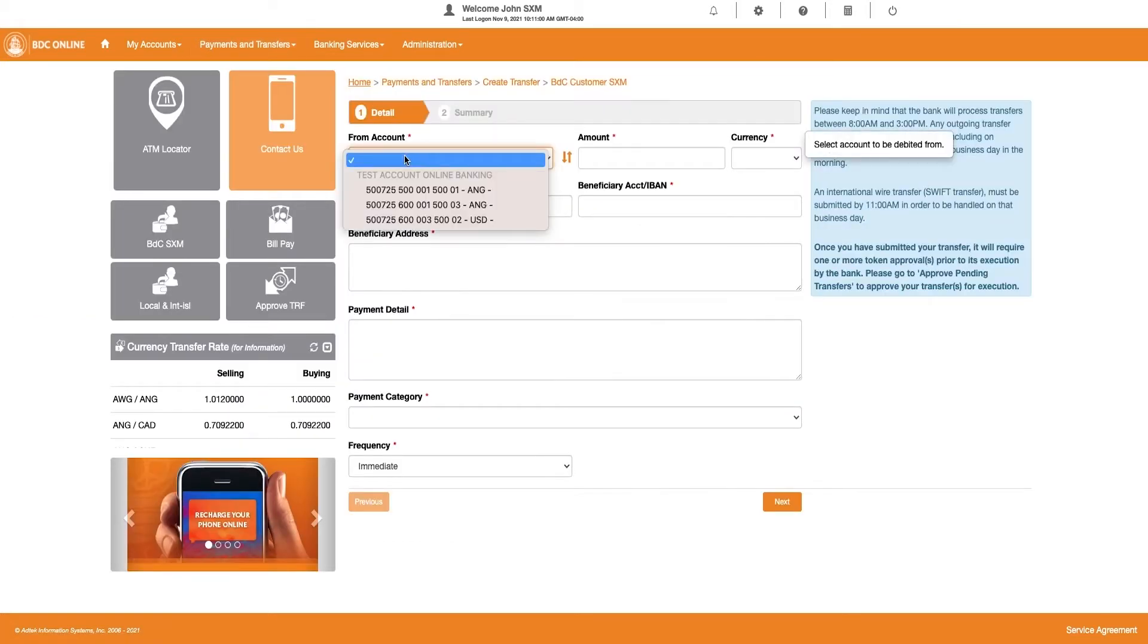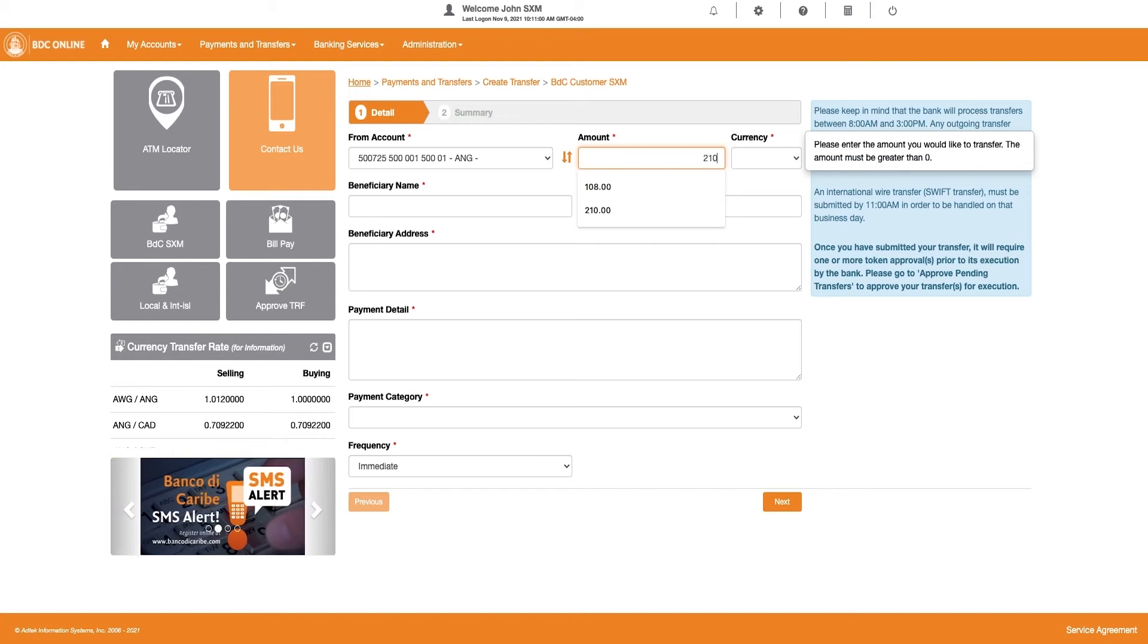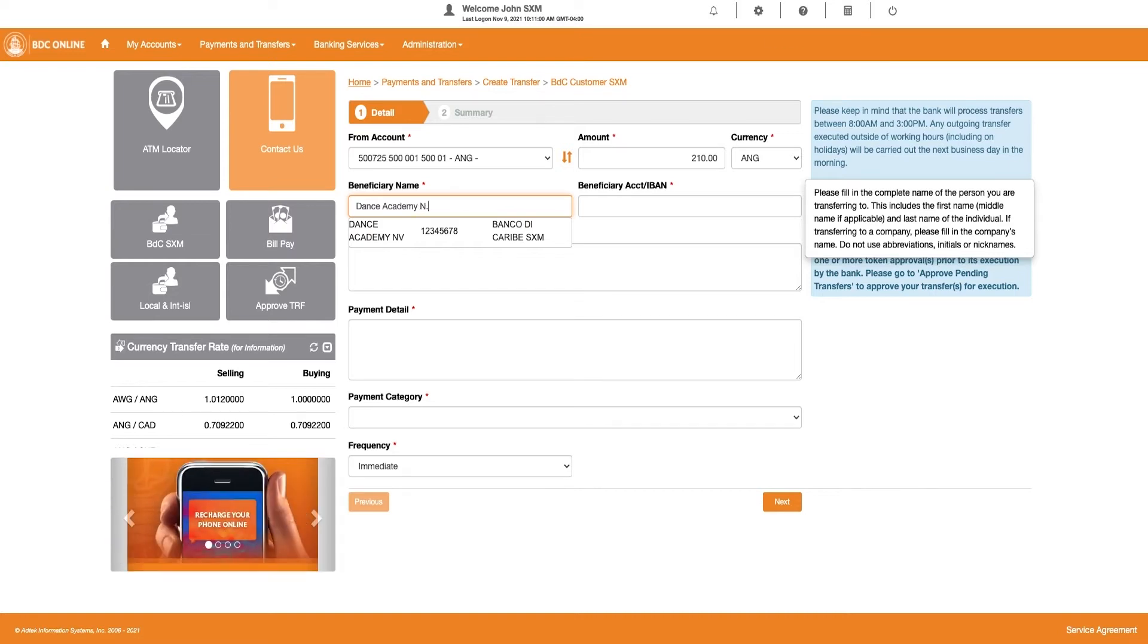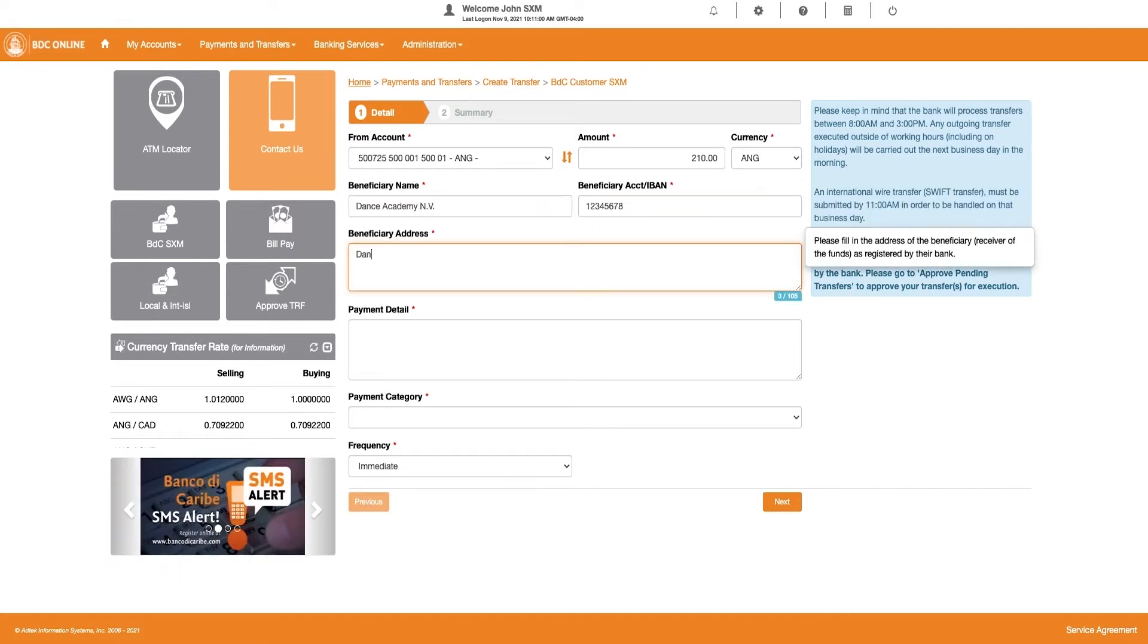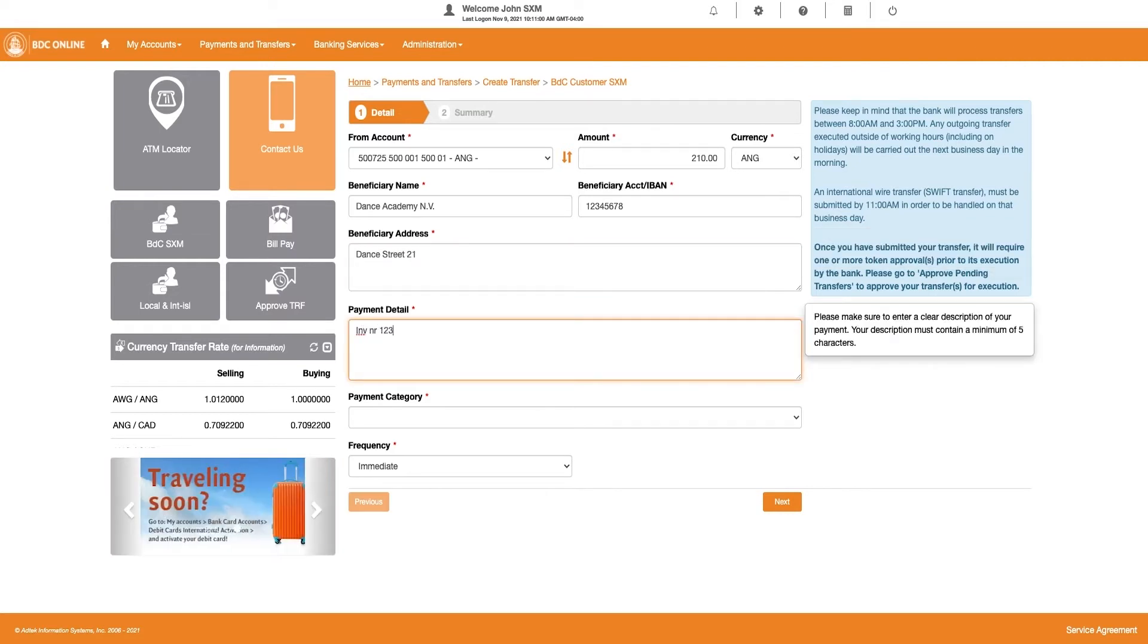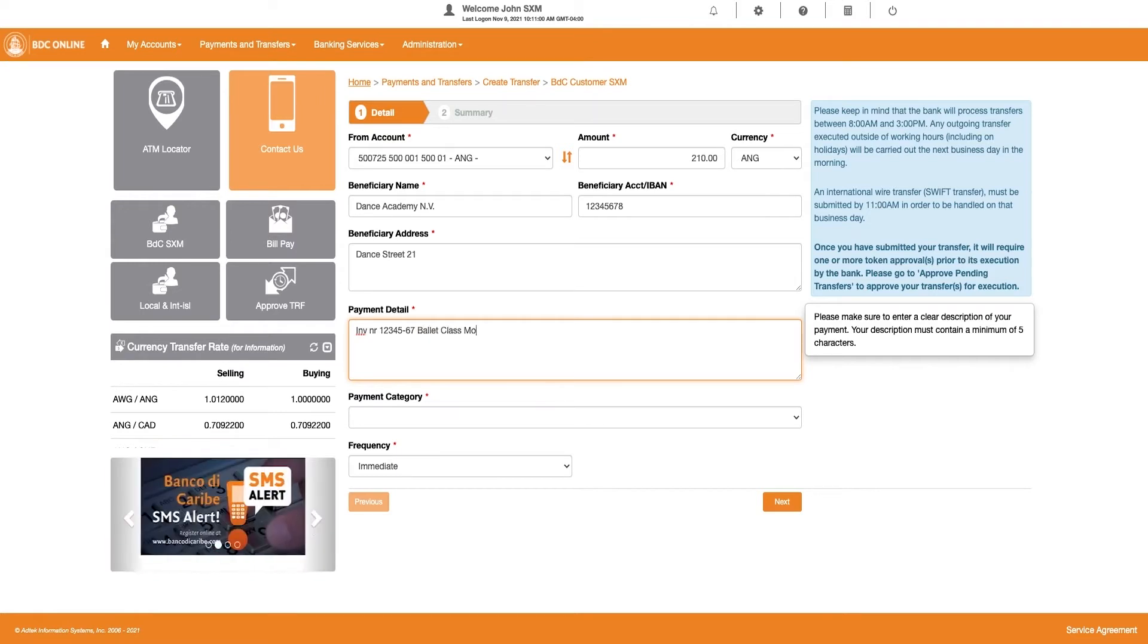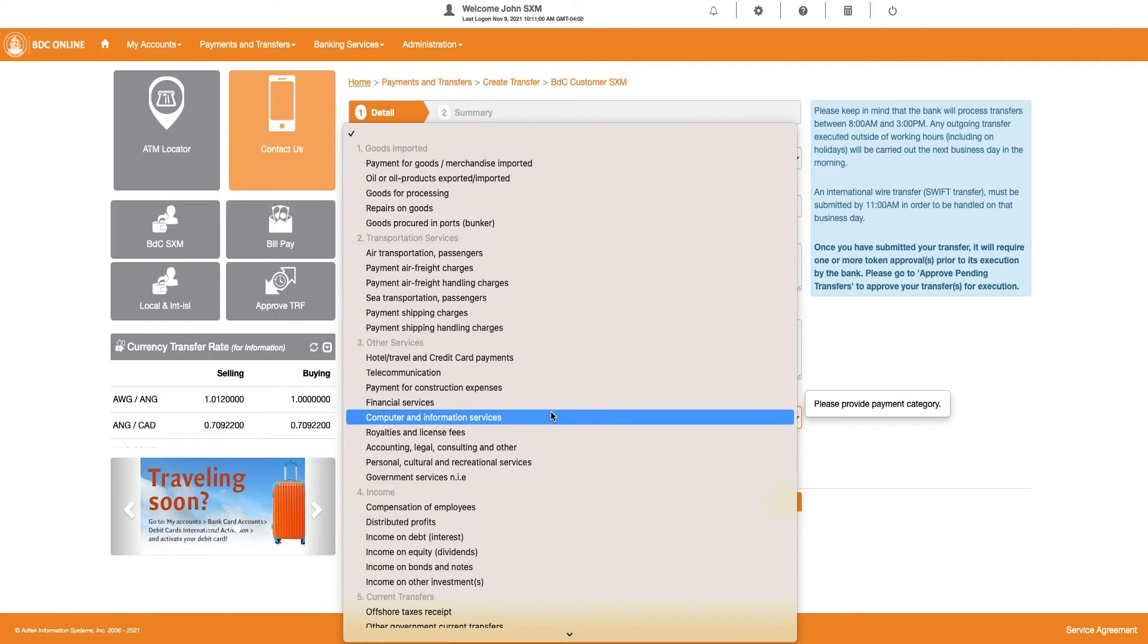Choose the account you would like to make the transfer from. Enter the amount, choose the currency, enter the beneficiary name, enter the beneficiary account number, enter the beneficiary address. Enter payment detail and choose the payment category.